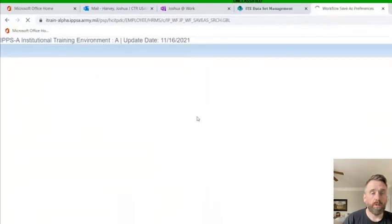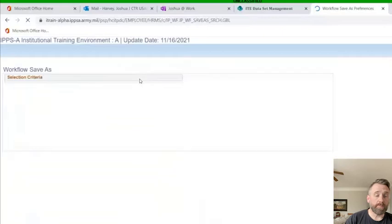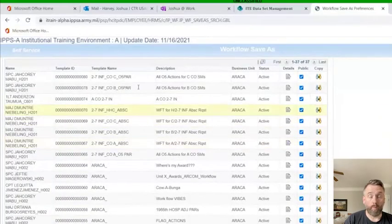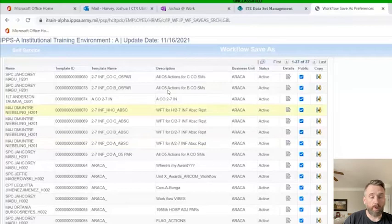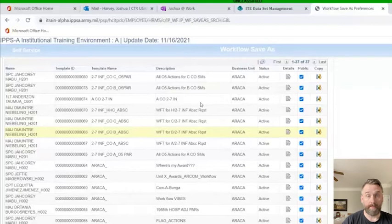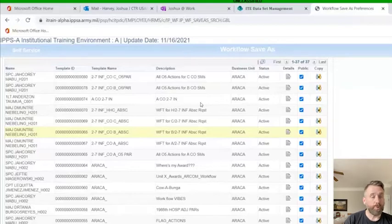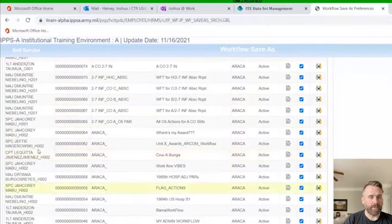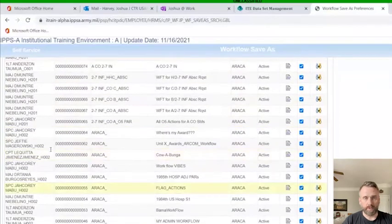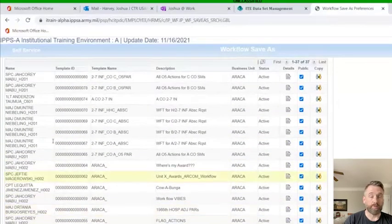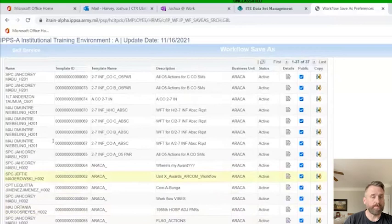When this comes up, you'll see that we already have a lot of workflows in here. These are all workflows that exist underneath my organizational hierarchy, so my battalion. It tells you who created it. When IPSA is live, you'll be able to figure out who these people are. They'll make more sense. These are just actors in a training database.